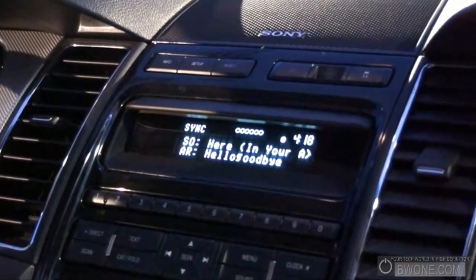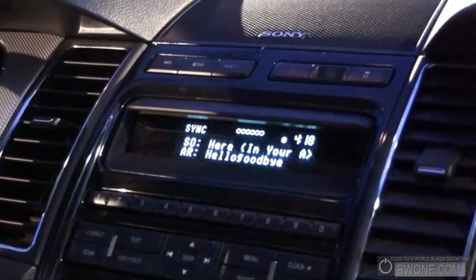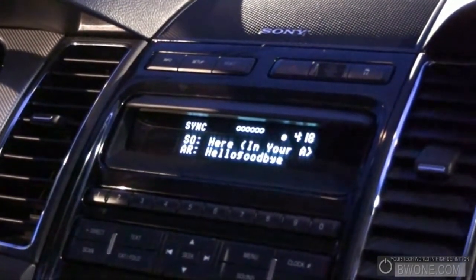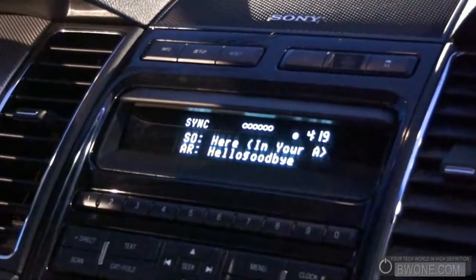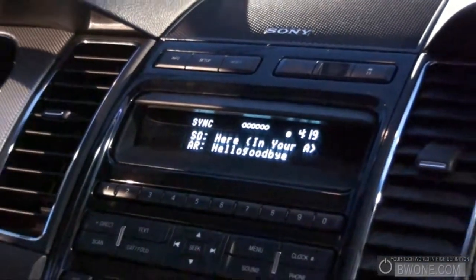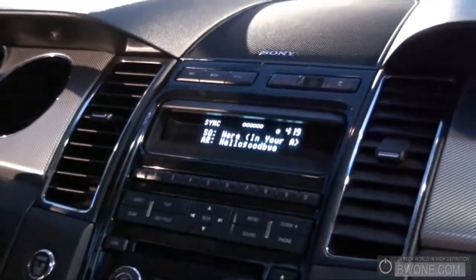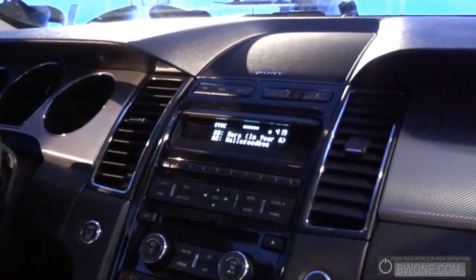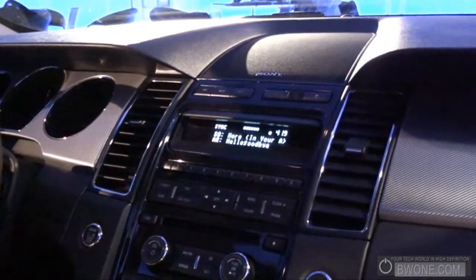Now as I mentioned before, you can play and pause using the play/pause button, and there are other controls mapped to the buttons logically. For example, we can skip to the next song by pressing the Seek Right button on the steering wheel here.